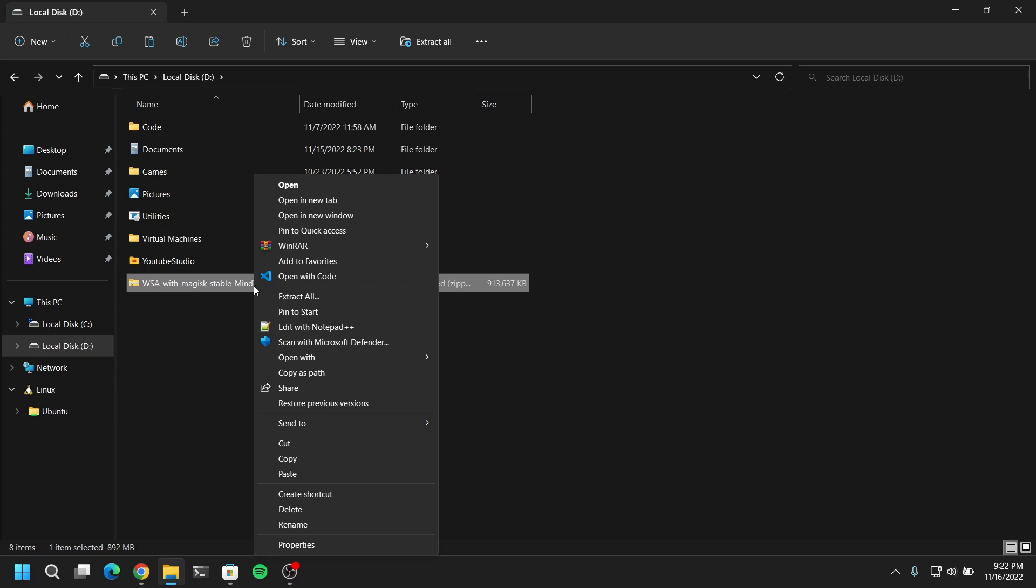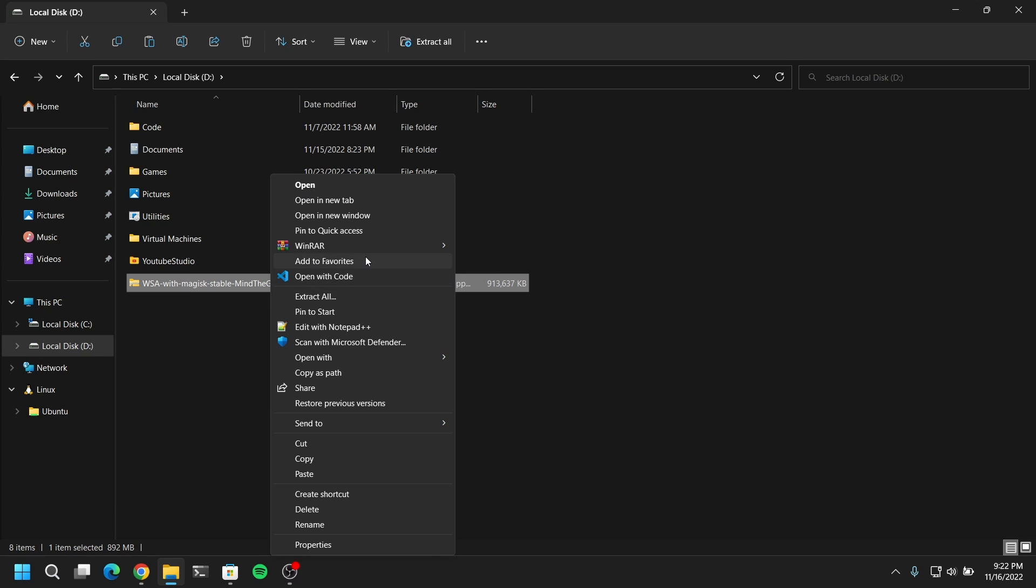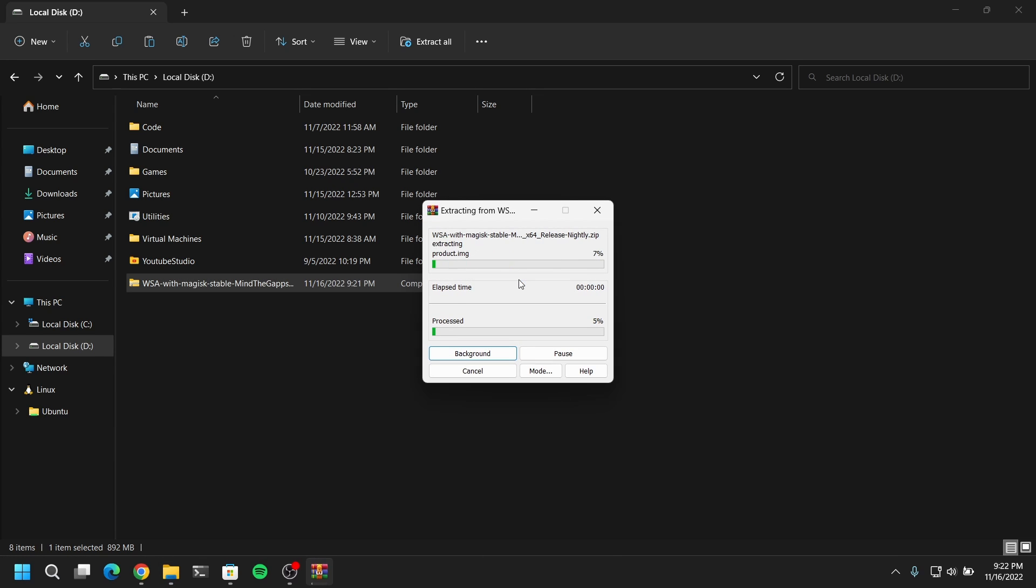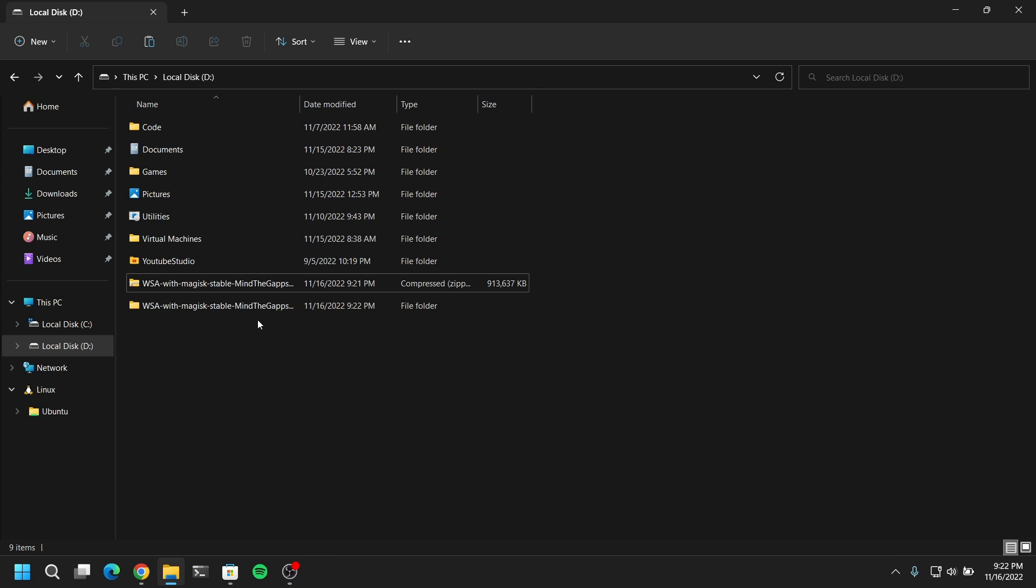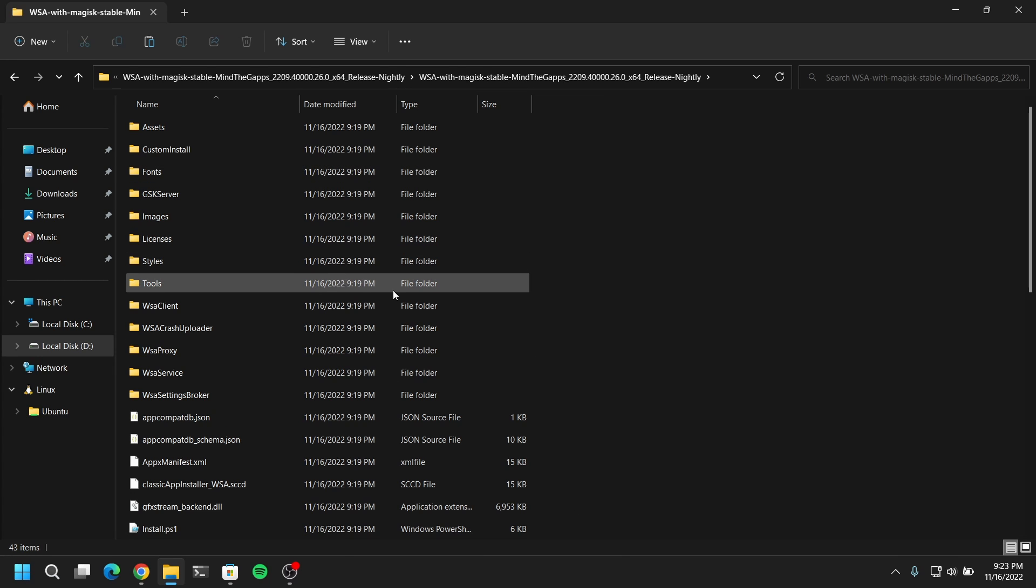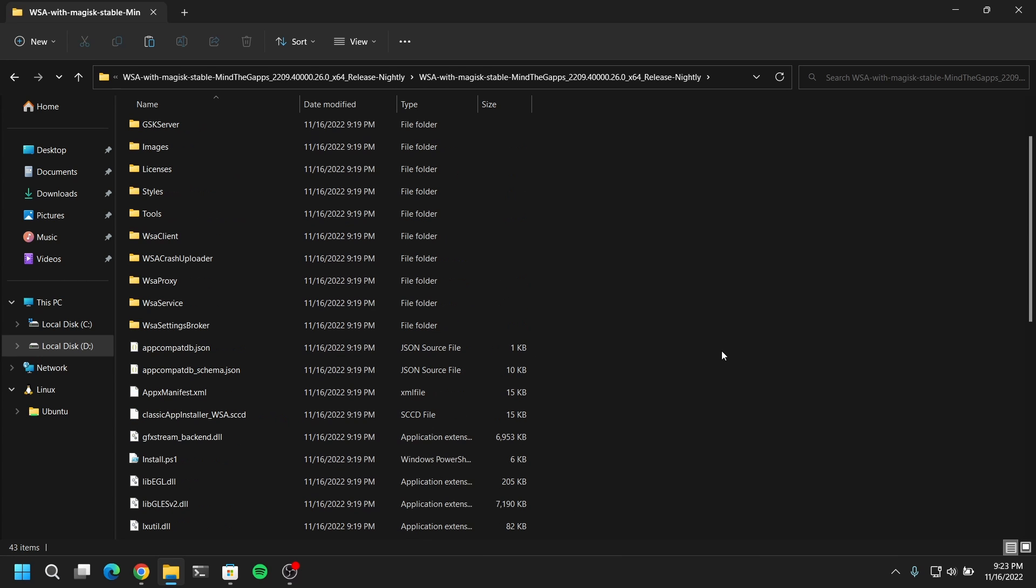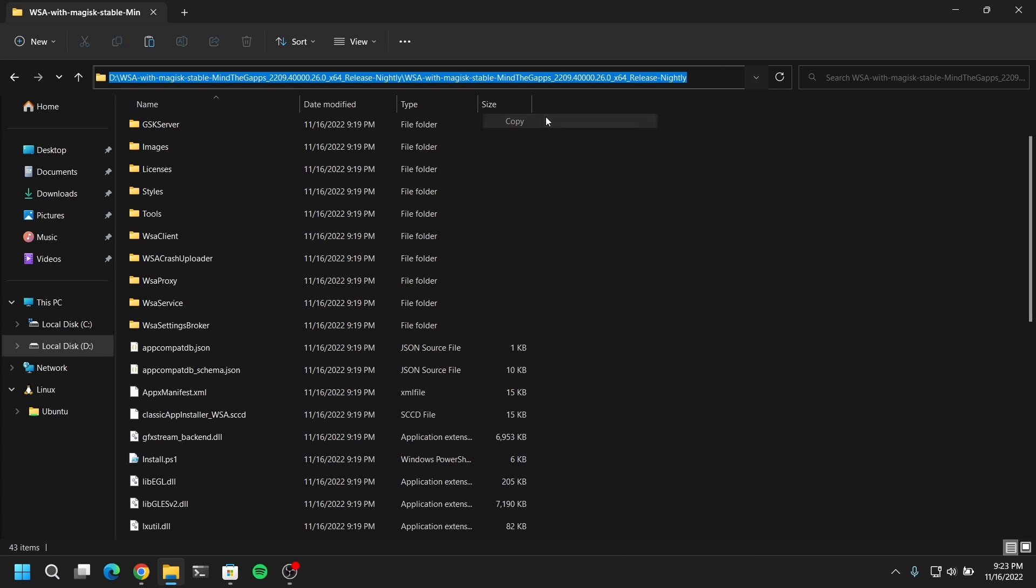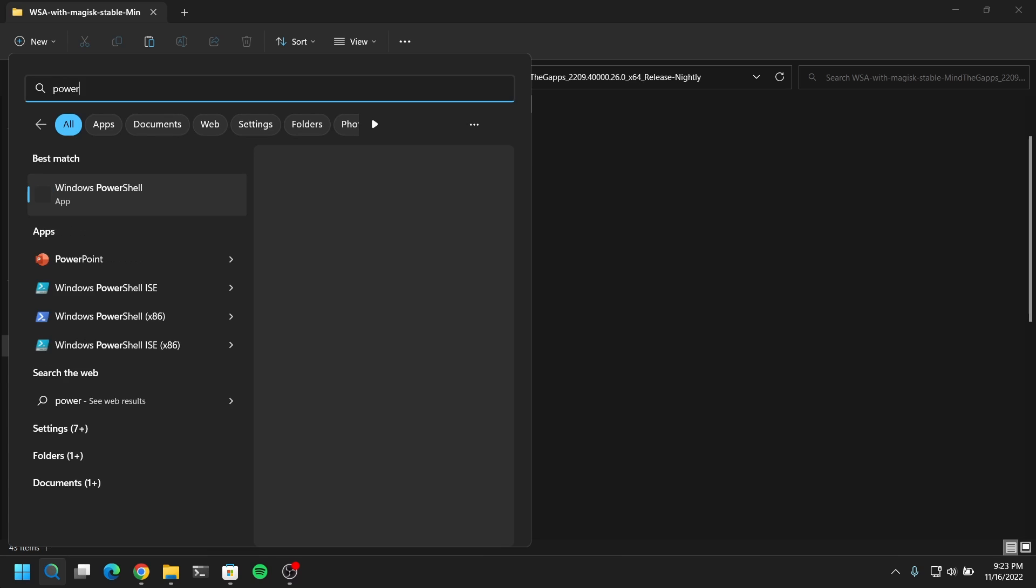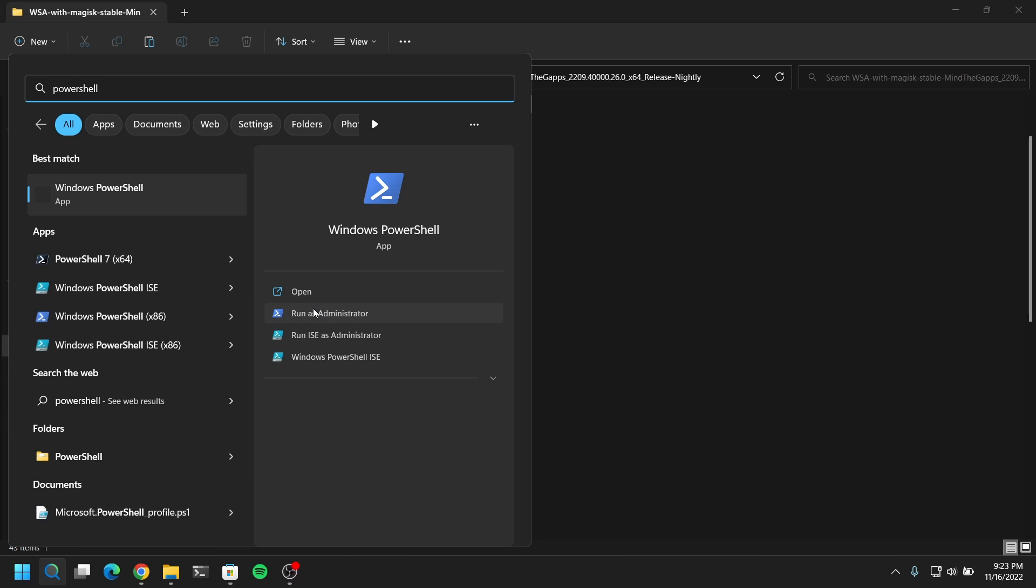Now extract the zip file and go inside the extracted folder. Click on the location or address bar and copy the path of this directory. And then you need to search for PowerShell and open PowerShell as administrator. Then you need to type cd and then paste the path.